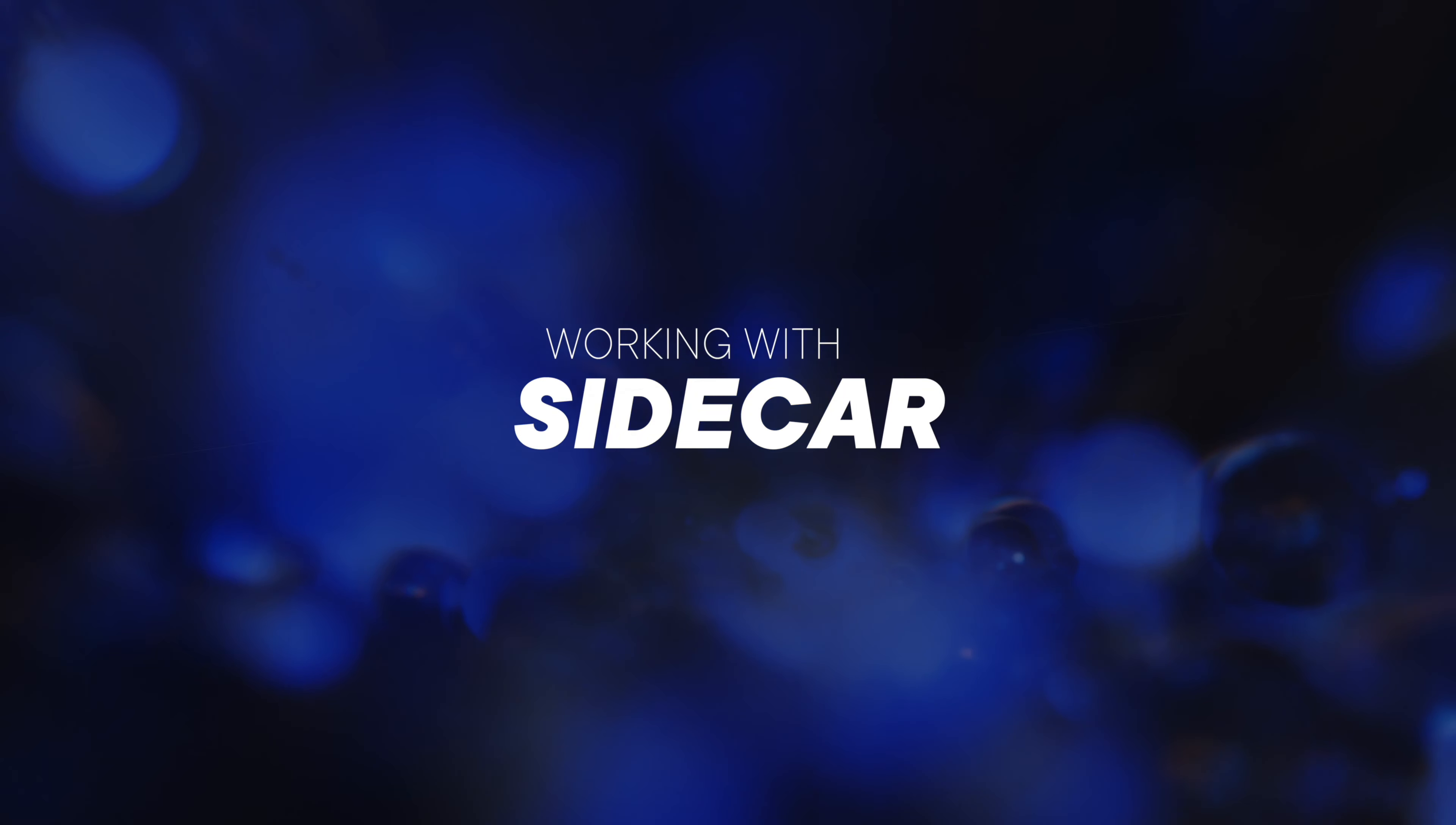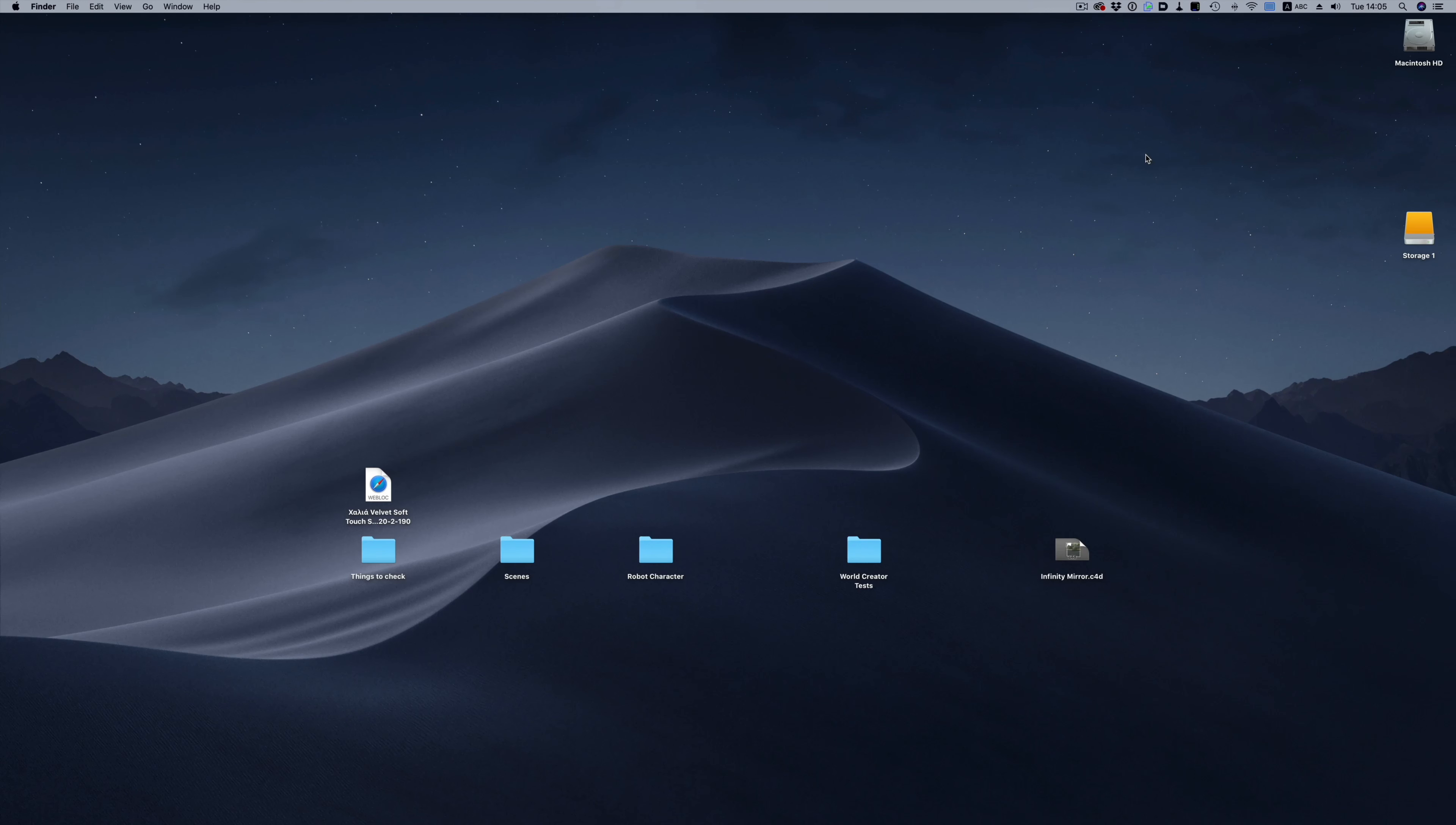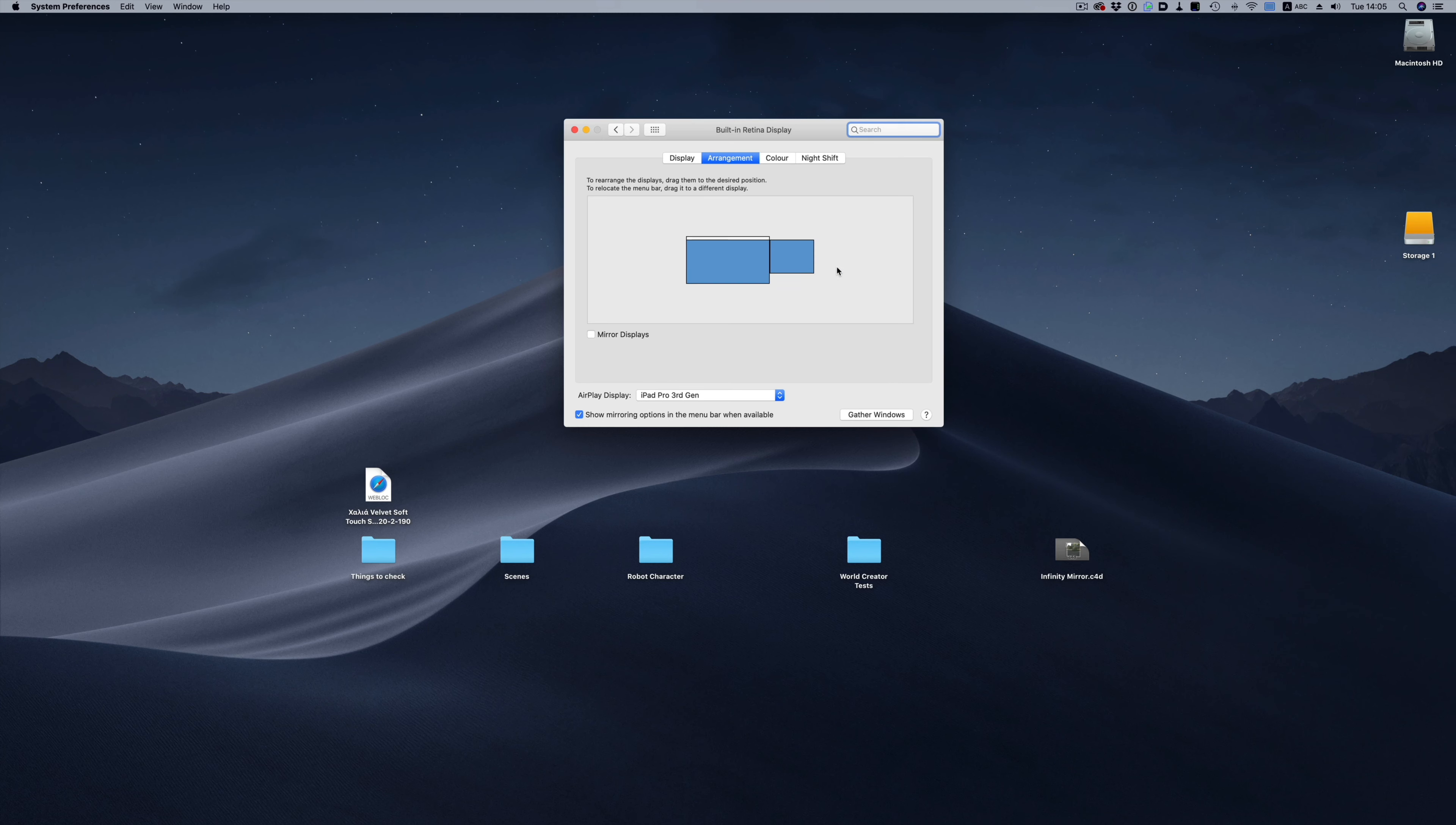So to use the iPad as a secondary monitor, we just select it from a dropdown in the menu bar here. And that is it. We now have an extra screen where we can drag stuff around. It couldn't get any simpler than that. Of course, we can control the placement of the screen like with any other monitor. So since it's on my right side, I'm going to place it to the right.